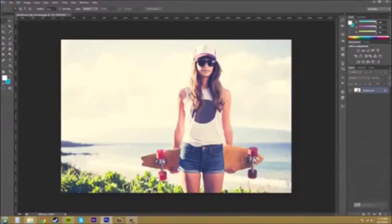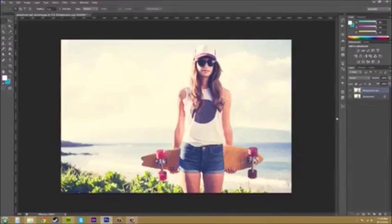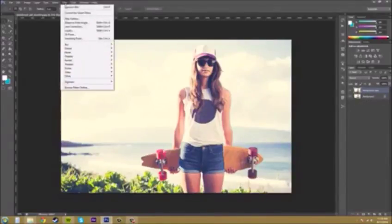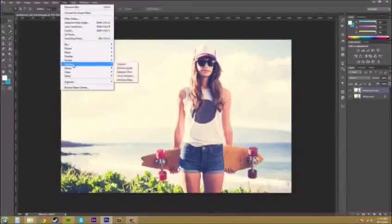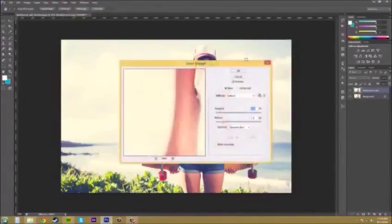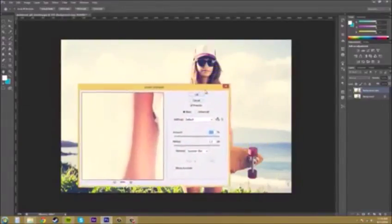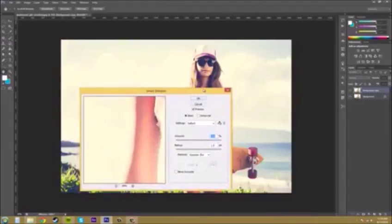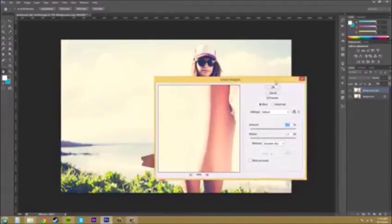Let's duplicate our background layer so we have something to compare the effect to. We can compare it to the original image. Let's go to Filter and we're going to apply the Smart Sharpen to it without adding any Gaussian blur or anything like that.